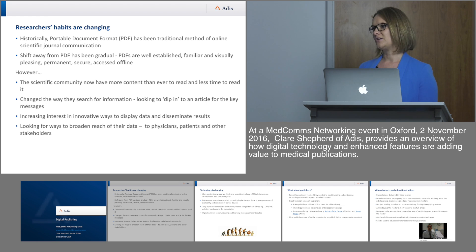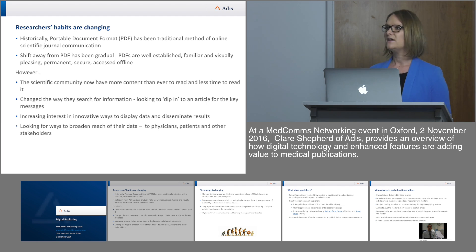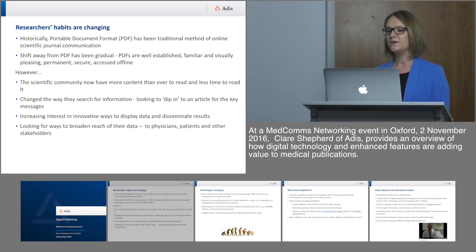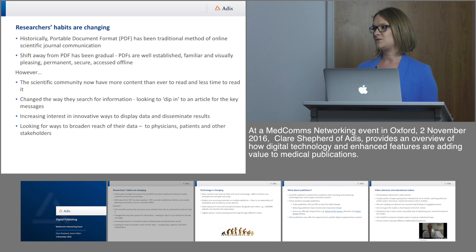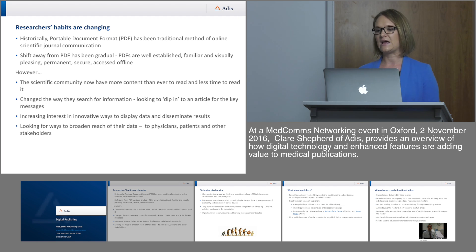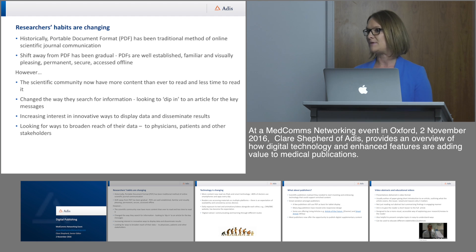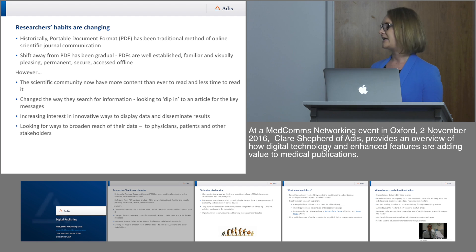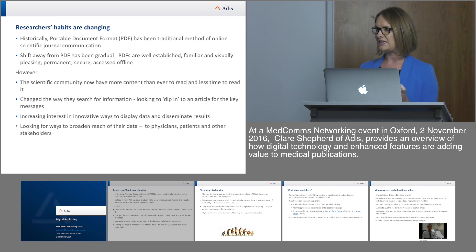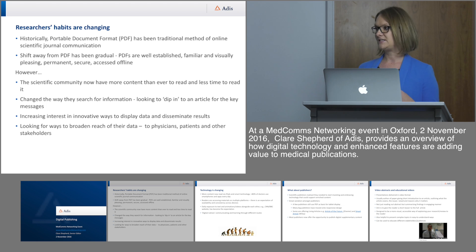Traditionally, when you think of a scientific article, you think of the static PDF. The move away from that has been fairly slow, mainly because PDFs are well established, familiar, visually pleasing, usable offline, easy to print, and offer a level of security and permanence. However, the scientific community has more and more content to read nowadays, partly due to things like the All Trials campaign and more open access content being available — while having less and less time to read it. This has changed the way researchers look to get their content, wanting to dip in and out of articles and get key facts quickly.